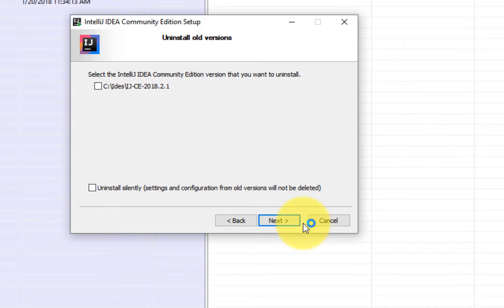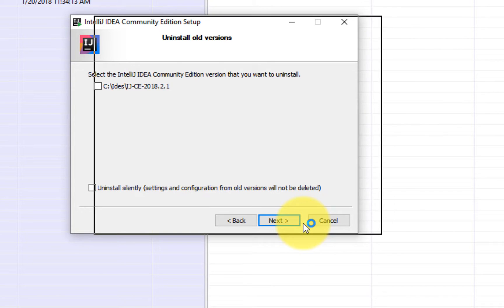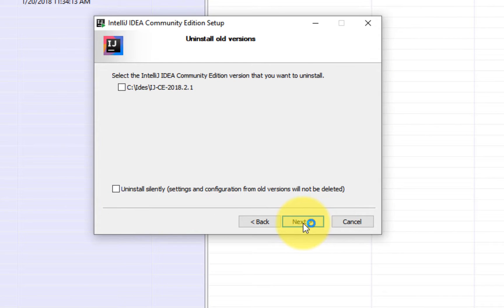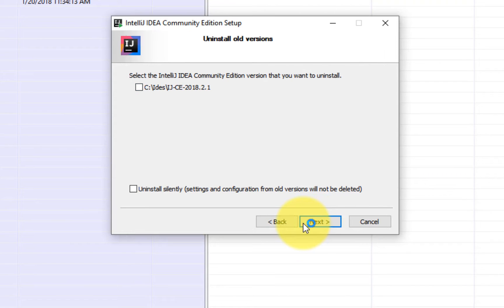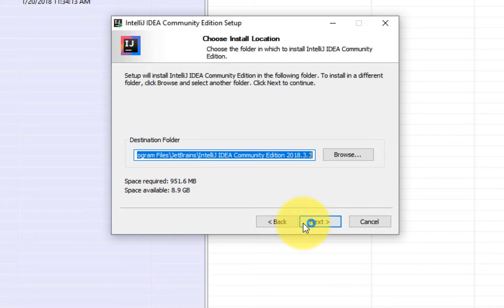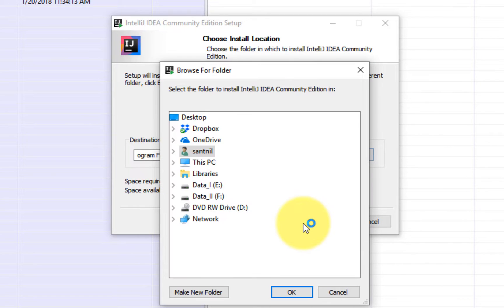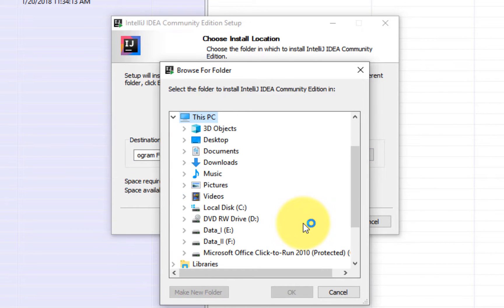So if you are installing IntelliJ and you have a previous version installed in your system, IntelliJ gives the option to uninstall the previous version. Let's just skip that and select the place where we want to install the IDE.